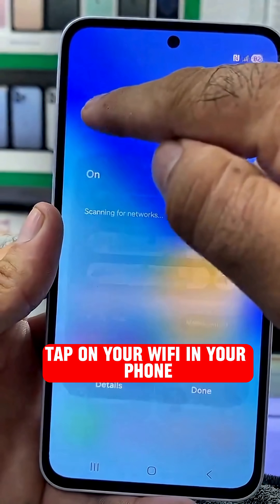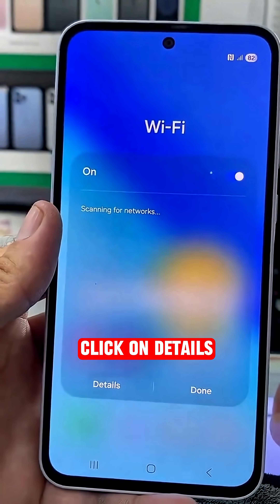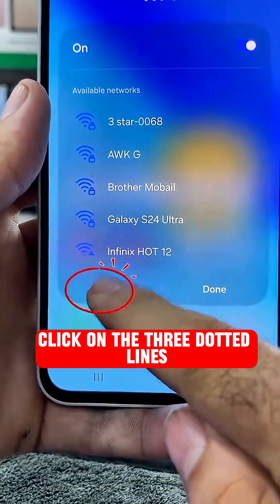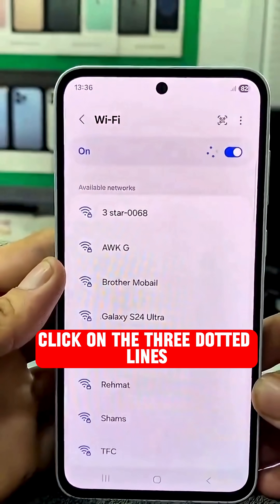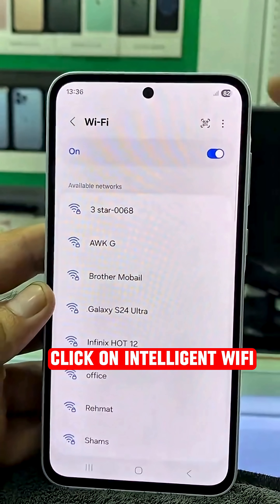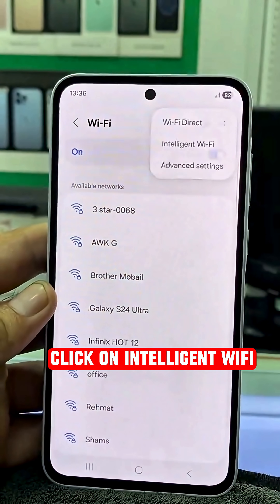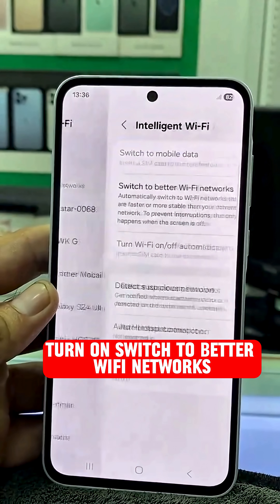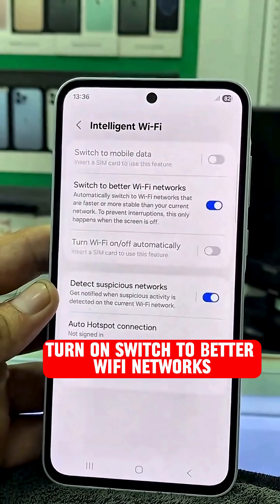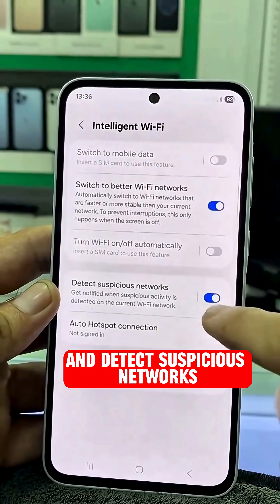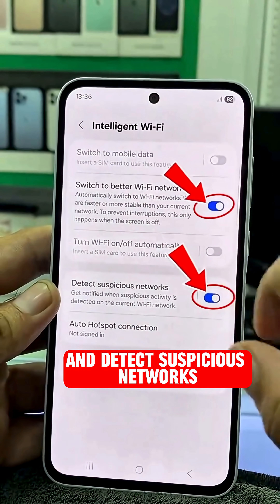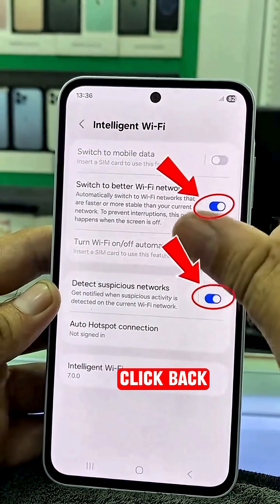Tap on your Wi-Fi in your phone. Click on Details, then click on the three dotted lines. Click on Intelligent Wi-Fi. Turn on Switch to Better Wi-Fi Networks and Detect Suspicious Networks, then click Back.